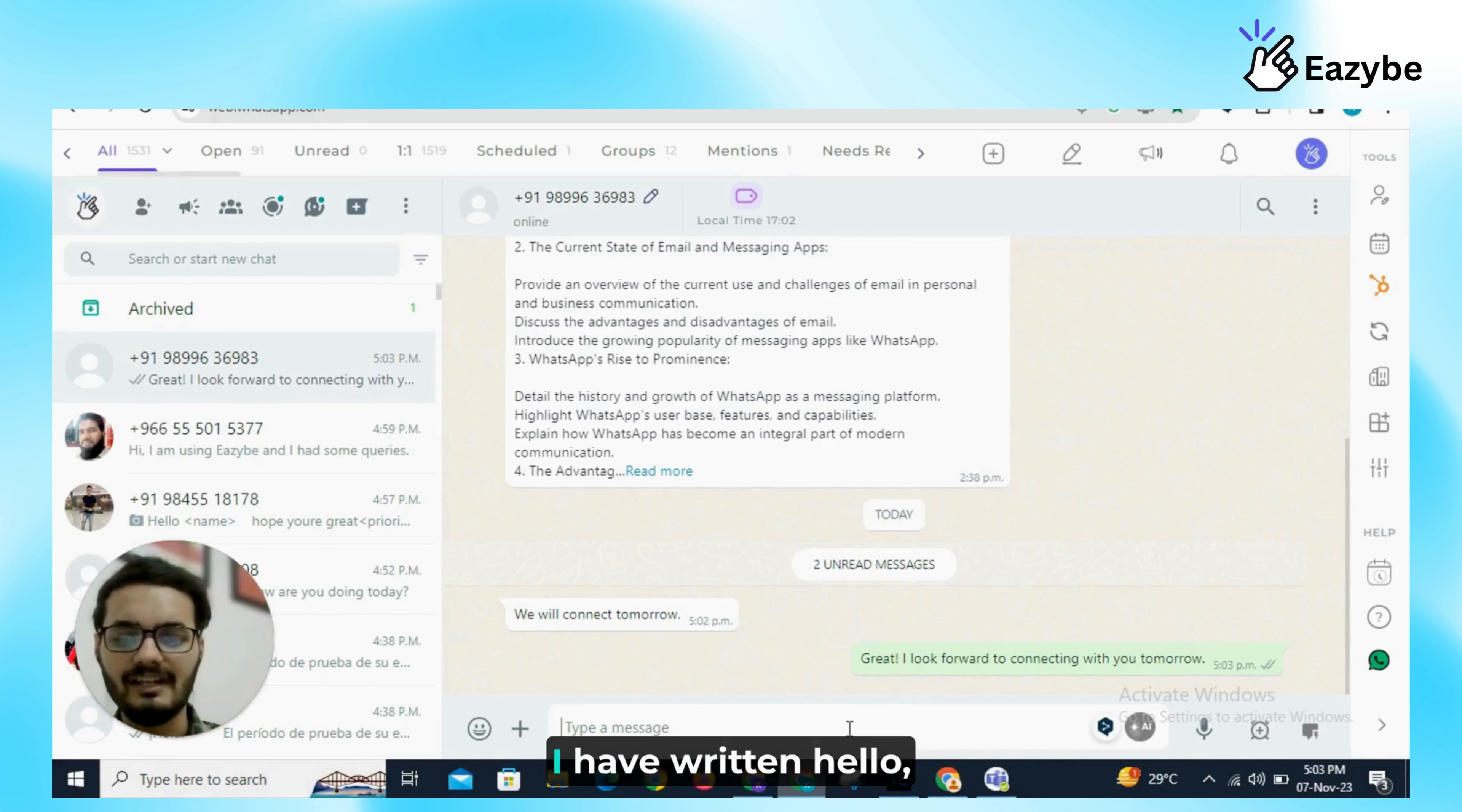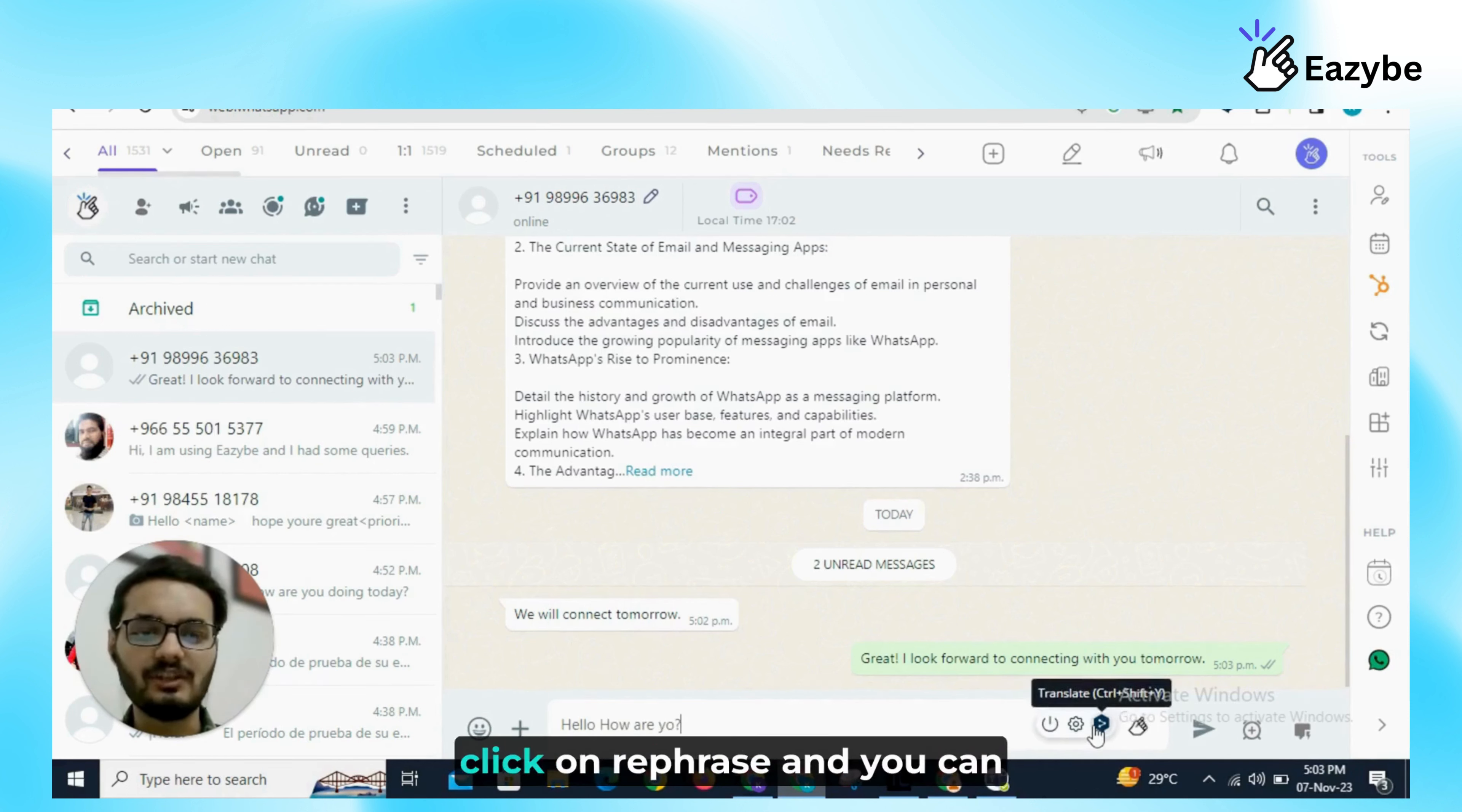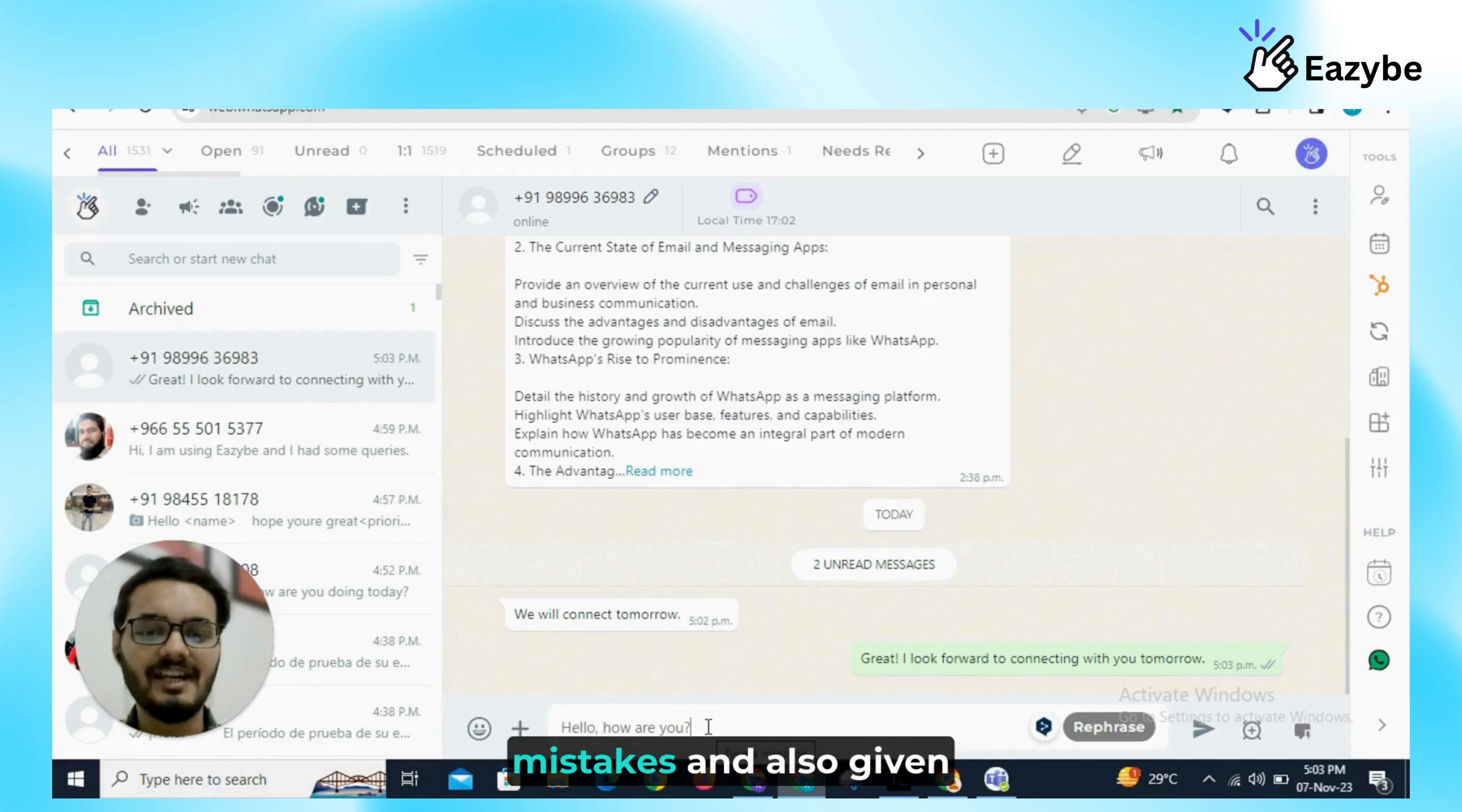For example, I have written hello, how, are and I have a spelling mistake in you, I have written is a you. So what I have to do, I will just click on rephrase and you can see, hello, how are you? It has reduced our grammatical mistakes and also given us a better reply.